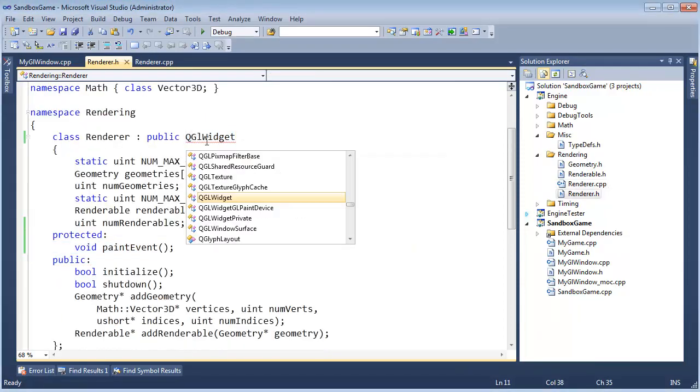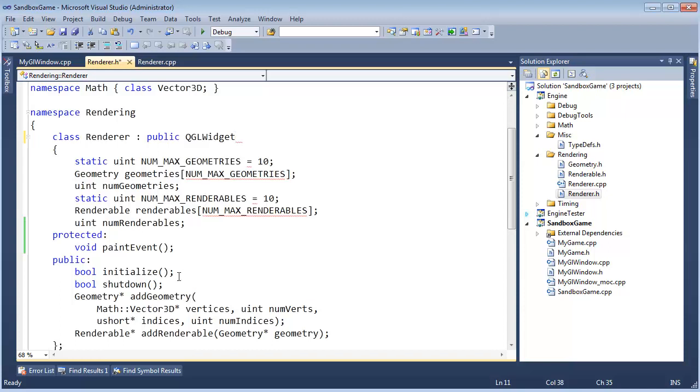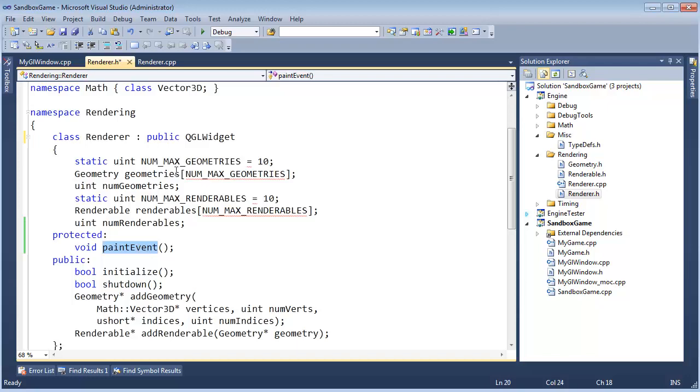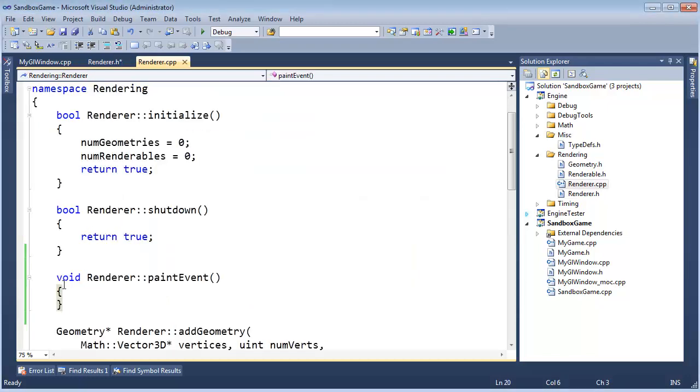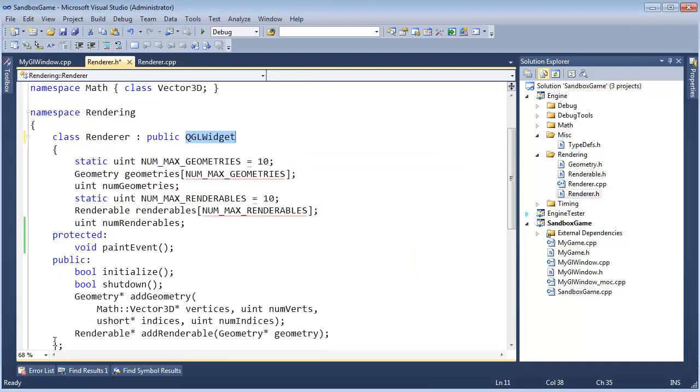So we just overrode the default behavior for QGL widgets. Basically, when the QGL widget invokes paint event, it's a virtual function which will invoke our paint event instead of the built-in one QGL widget. And we'll say, hey, do nothing. That's fine if you want to try to render a thousand times more than I'm telling you to. I'm not going to do it.